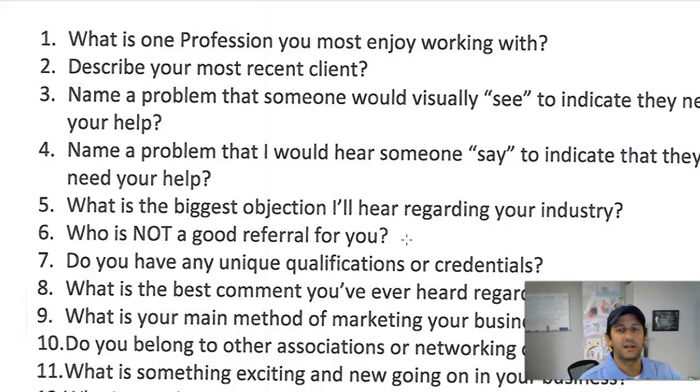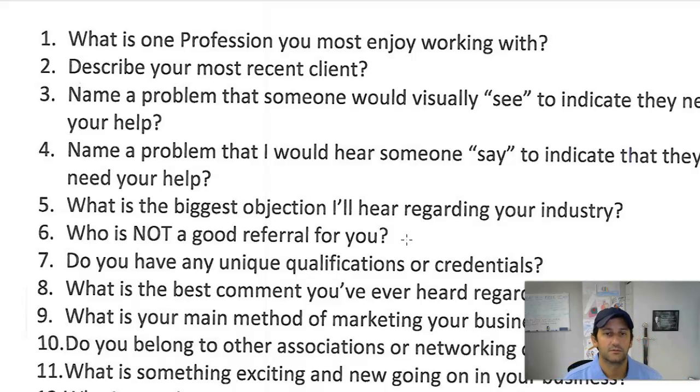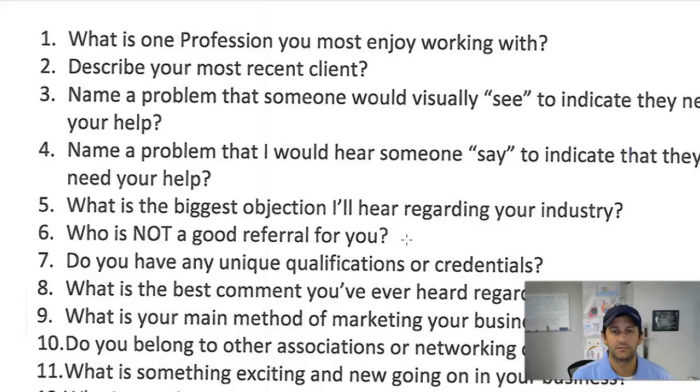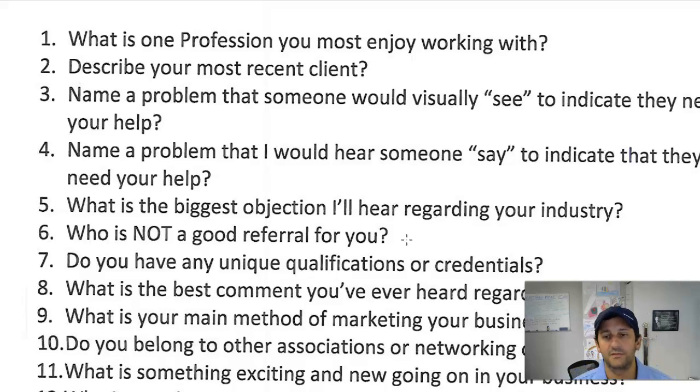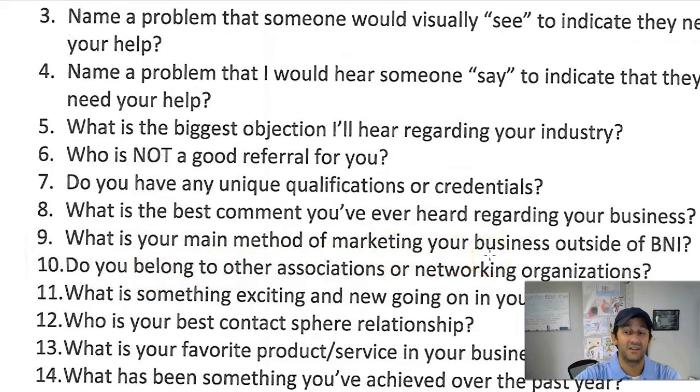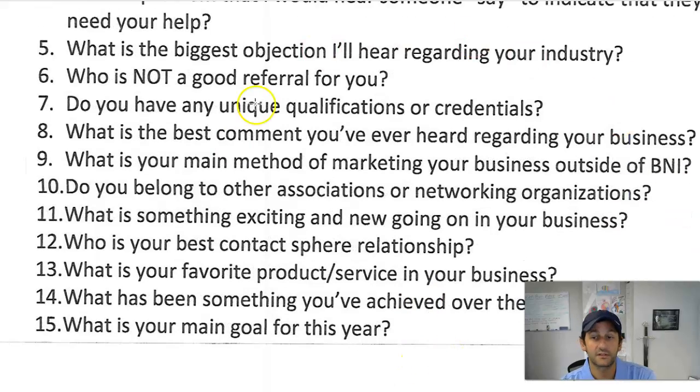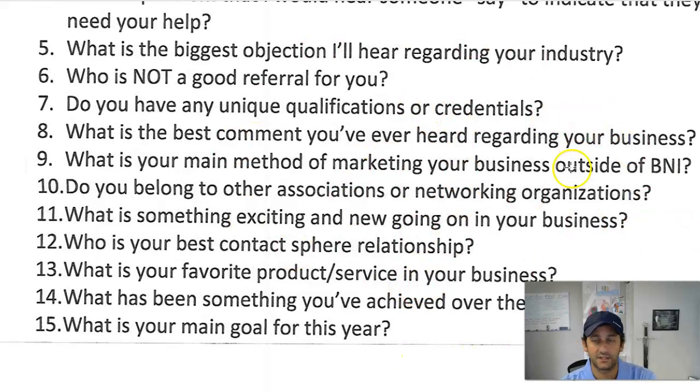Tell me about the profession you most enjoy working with. Who's your ideal client or your most recent client? Name a problem that I would hear someone say to indicate they need your help. What's not a good referral for you? What's the best comment you've ever heard regarding your business? What other marketing methods do you use outside of networking? All of these things are really good, just open-ended questions to get to know people, guys.